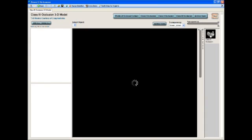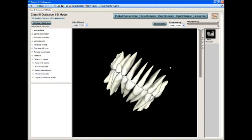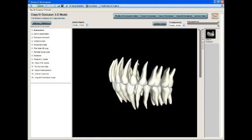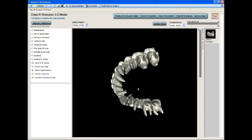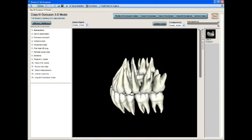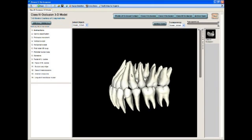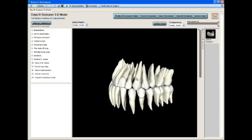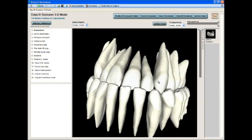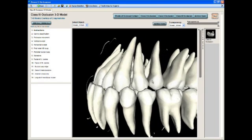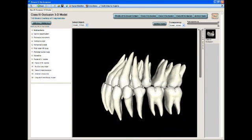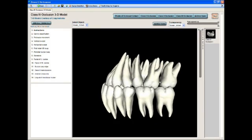Click on this and again, you see the cuspid relationship and the molar and anterior relationship of a classic class 3 occlusion.